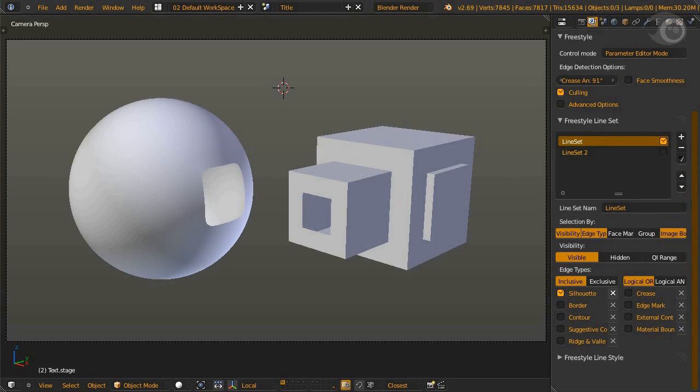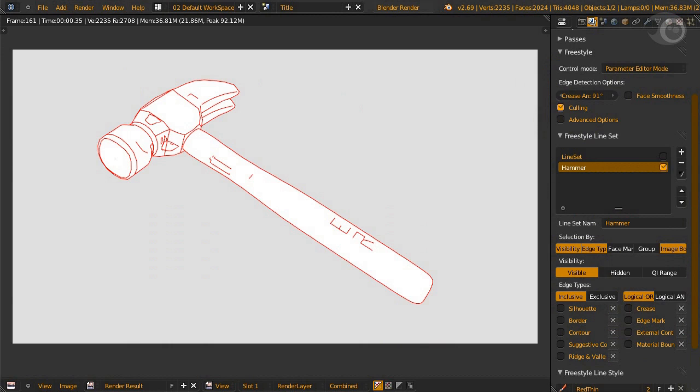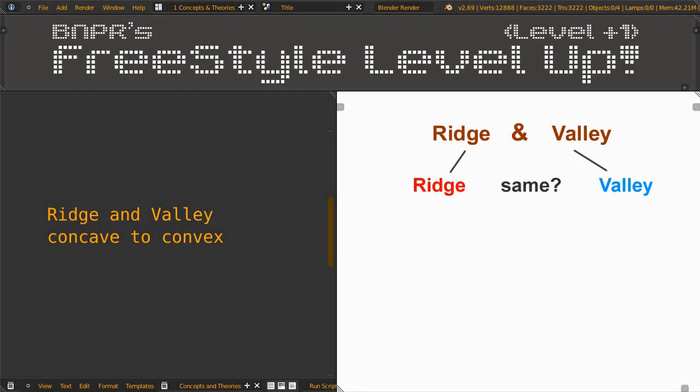To get silhouette, the KR derivative epsilon must be zero. It can be found in the view map advanced options. Caution: doing this on an extremely heavy mesh could melt your CPU. Just kidding. Well, maybe.